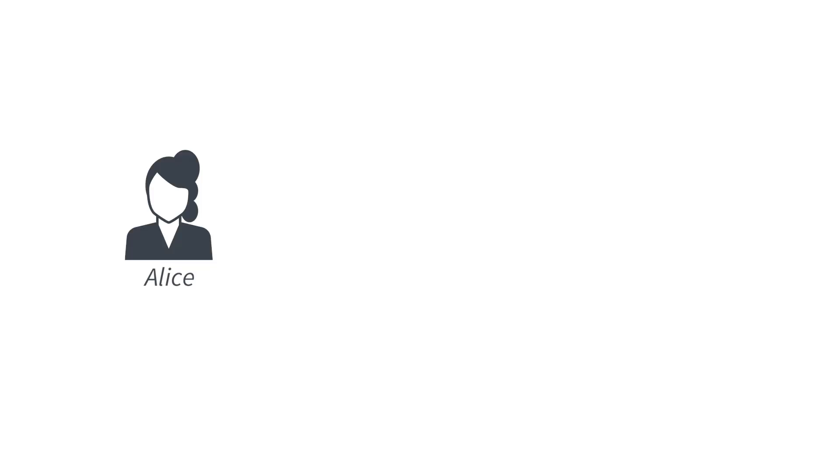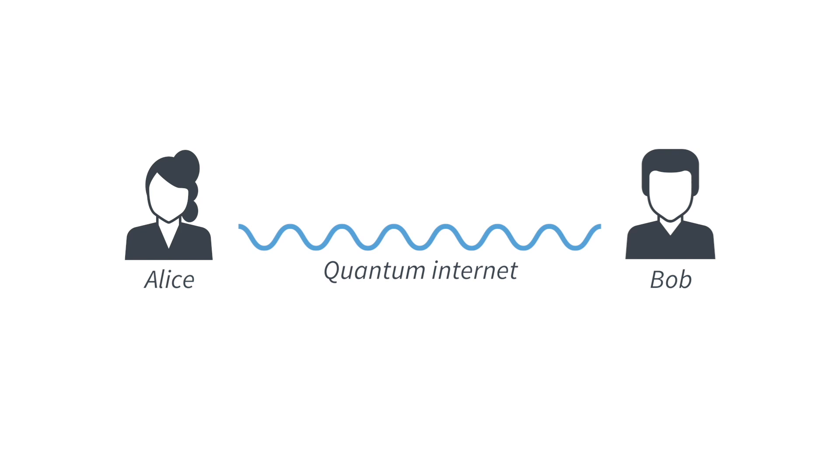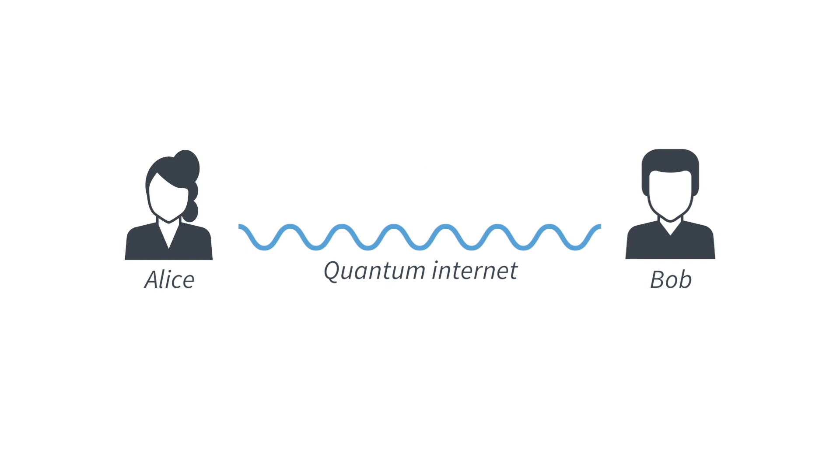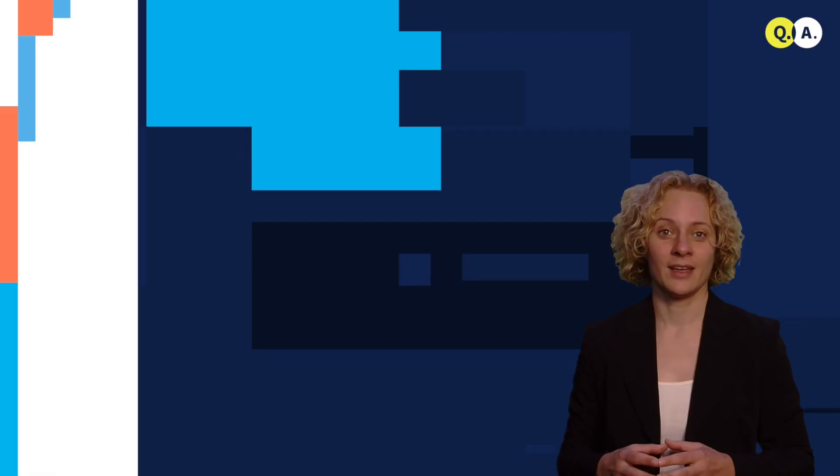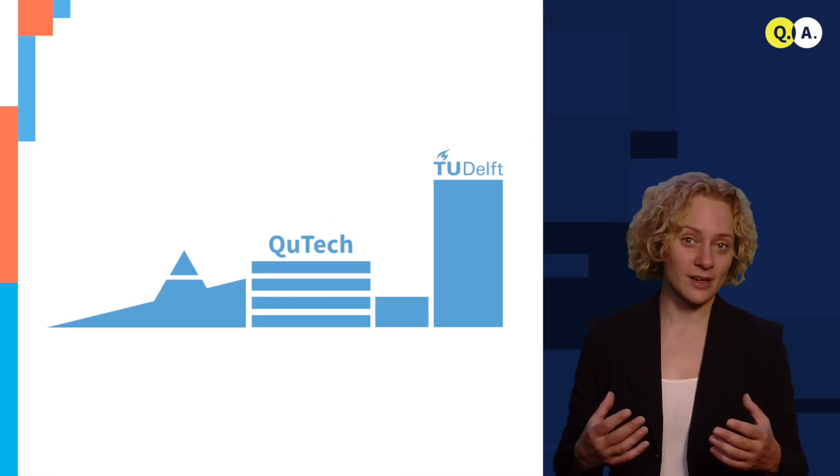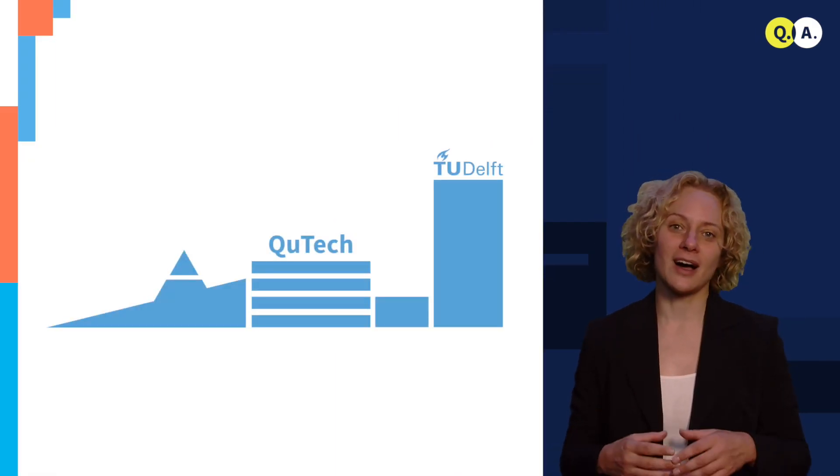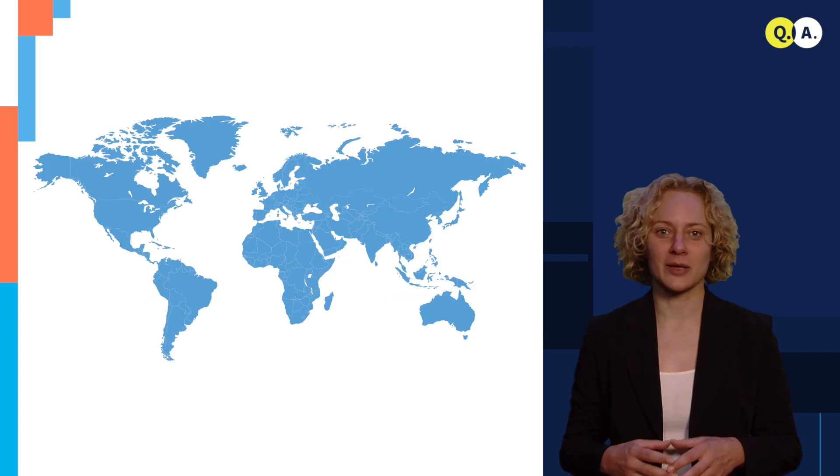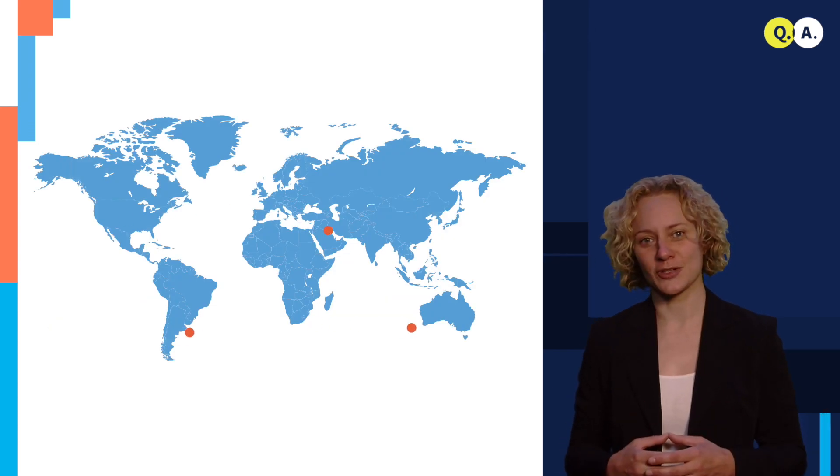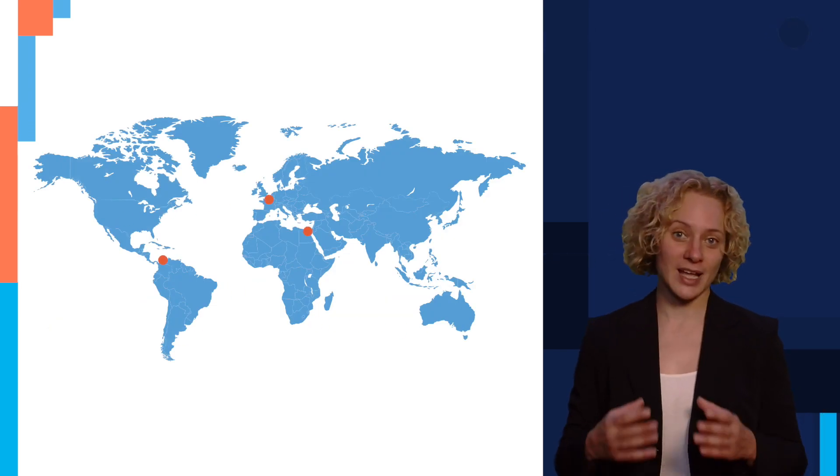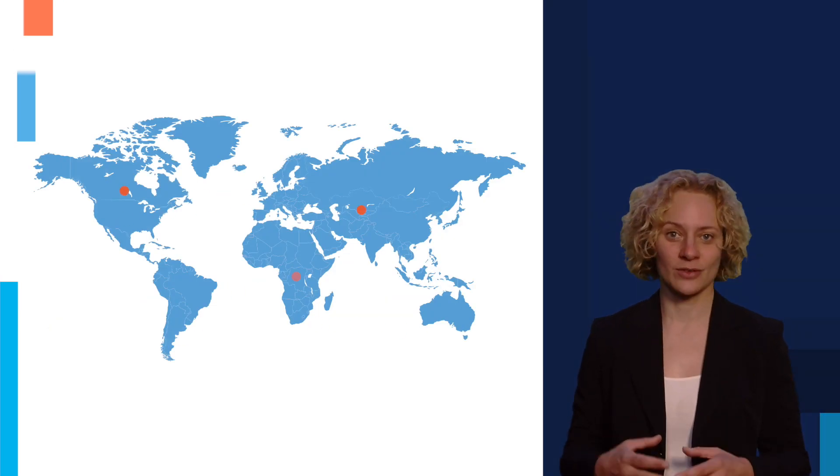Quantum key distribution is actually already a reality at short distances. And the reason for that is that it's relatively simple. Alice and Bob only need to prepare and measure a single quantum bit, one qubit. Short here, however, means roughly 100 kilometers. It is a great challenge to send qubits over long distances. And at QTEK we are working on a quantum internet that will ultimately enable long distance quantum communication between any two points on Earth.